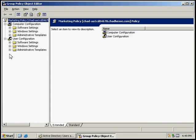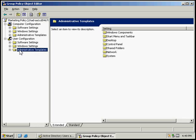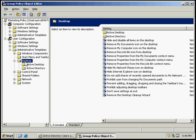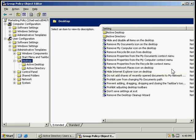The activity says we want to remove recycle bin icon from the desktop. So go ahead and expand administrative templates, double click desktop, and we're going to double click remove recycle bin icon from desktop.